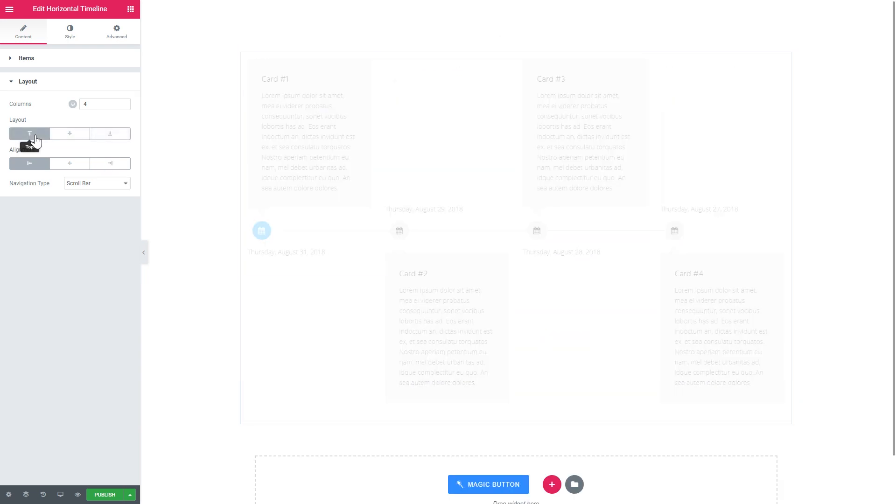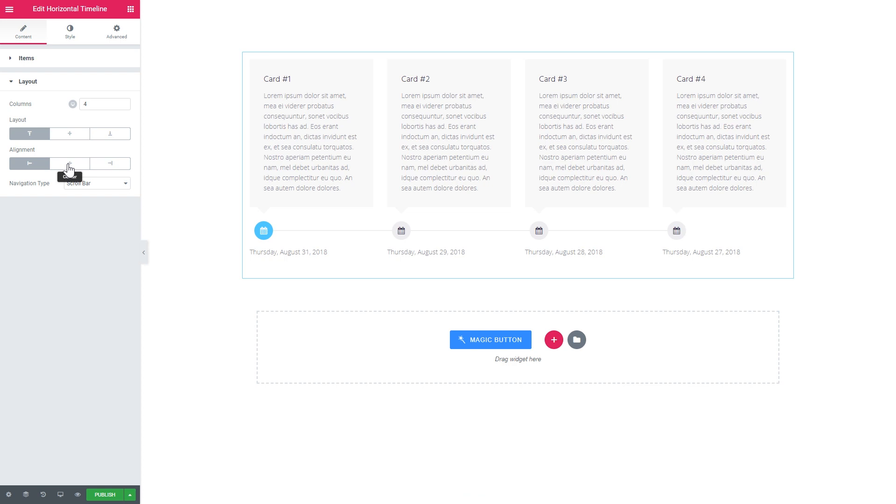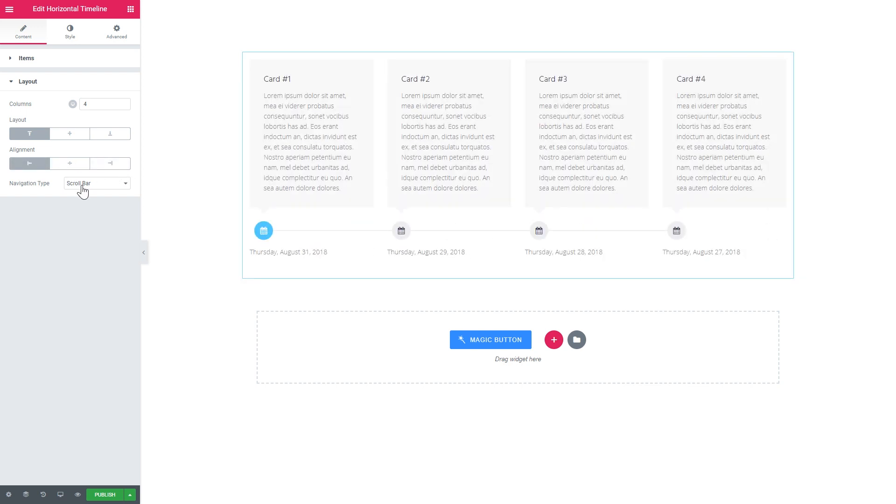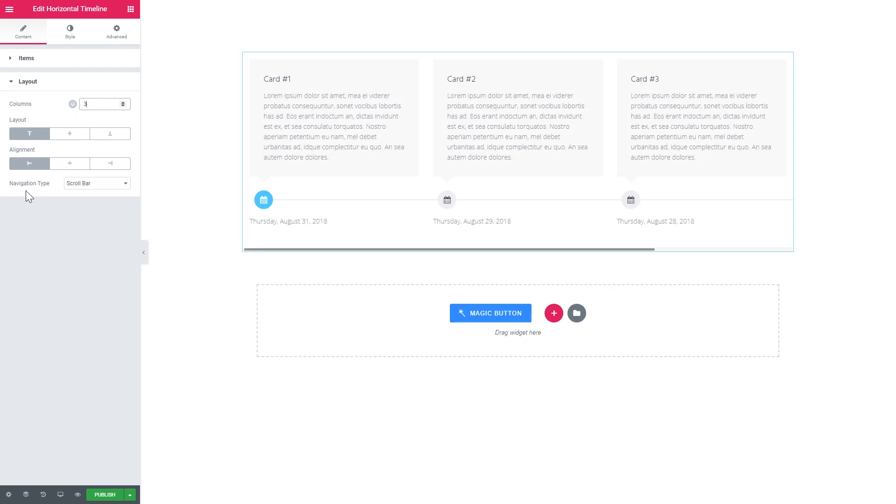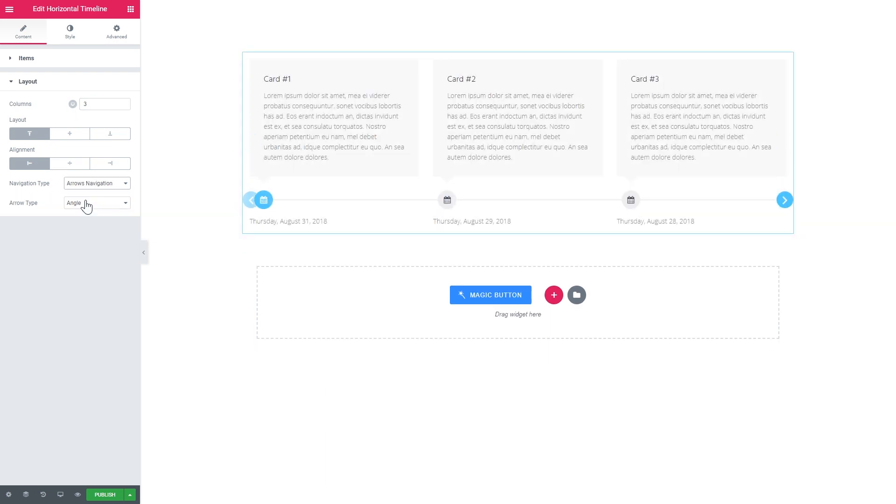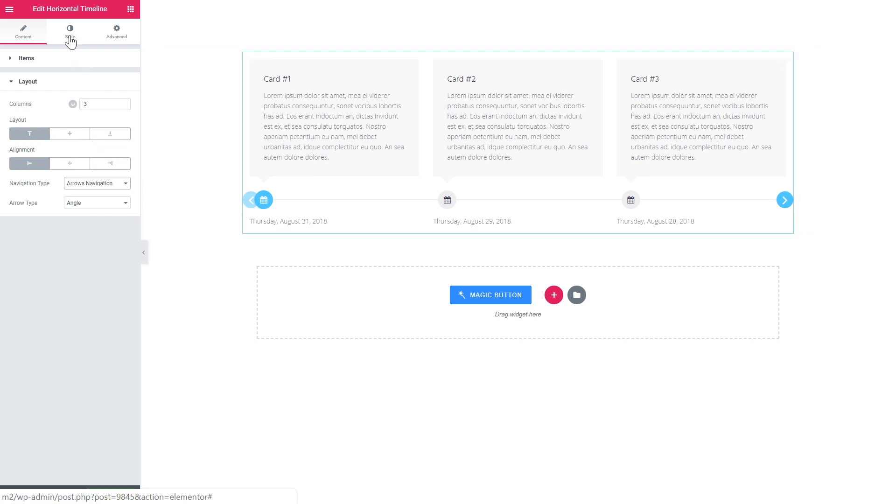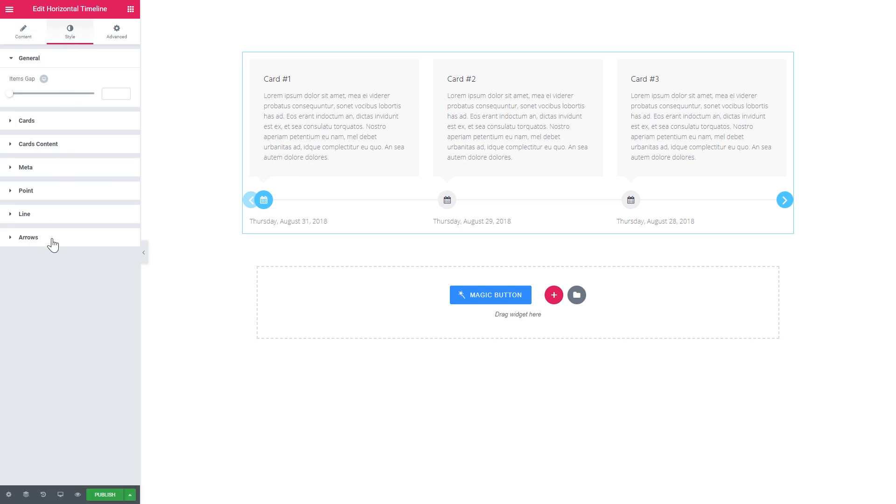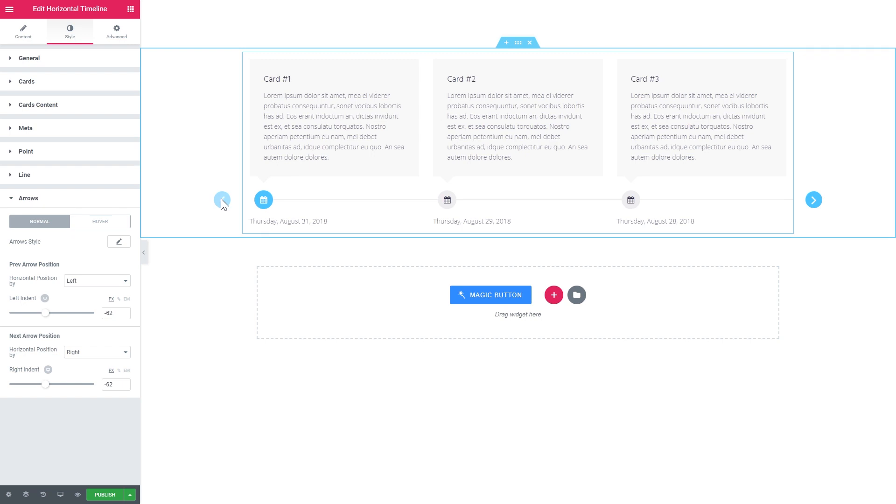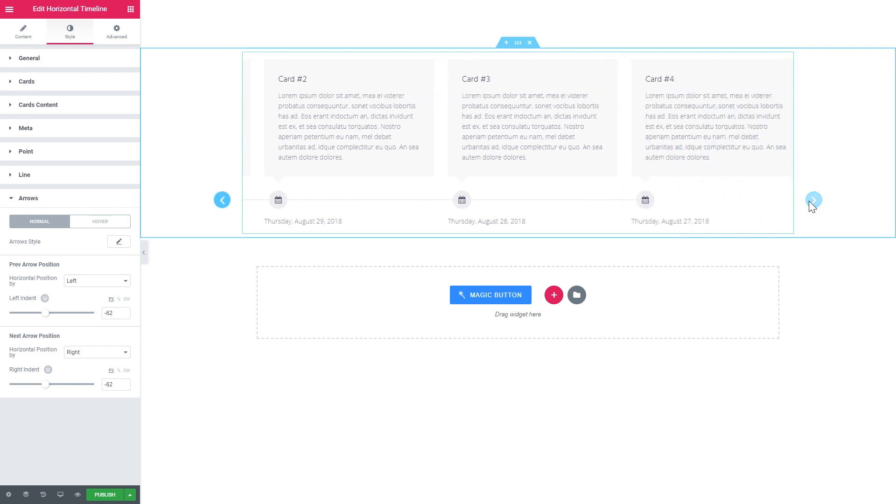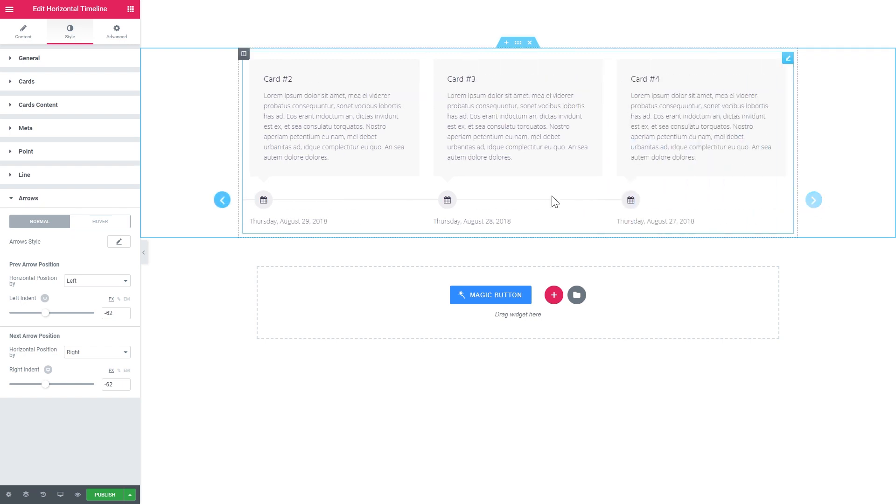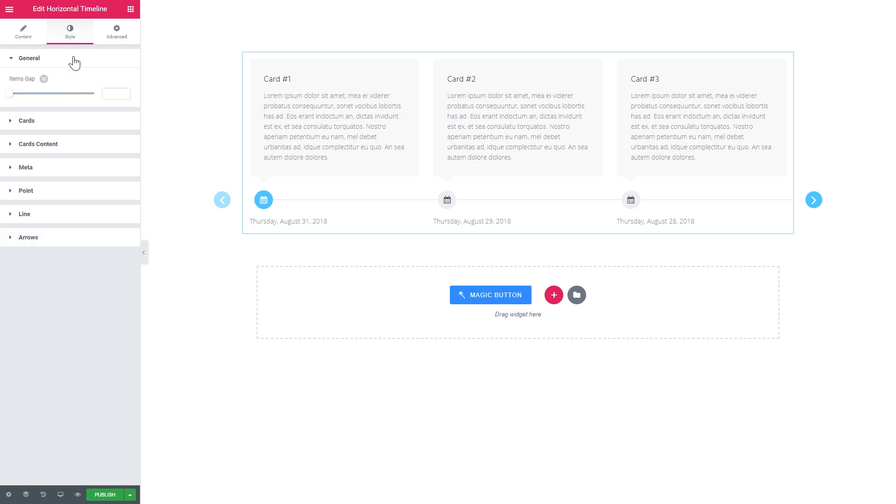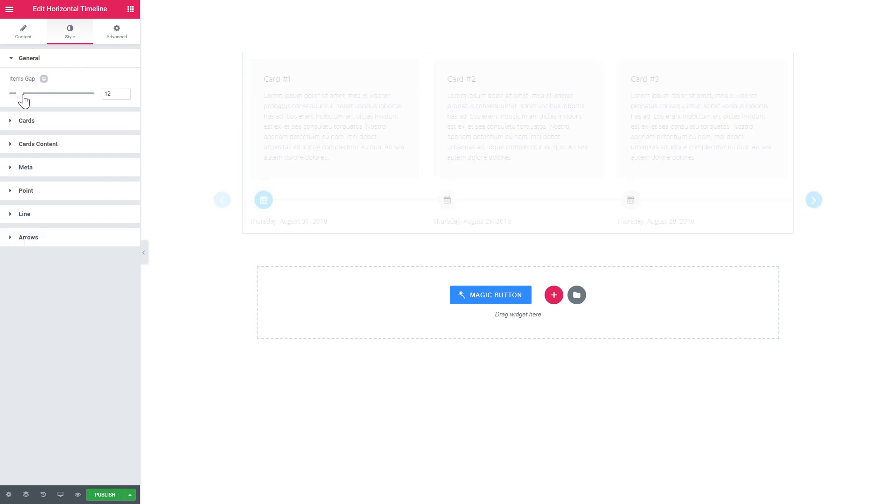Also here you can change the alignment, meaning the position of the cards according to this point. So let's set the number of columns to three again. So we can change the navigation type. It can be either scroll bar or the arrows navigation. Later in the style tab, you can change the position of these arrows. You can move them in the horizontal axis and change their position. So now we can use the arrows to scroll and see all the rest of your items.